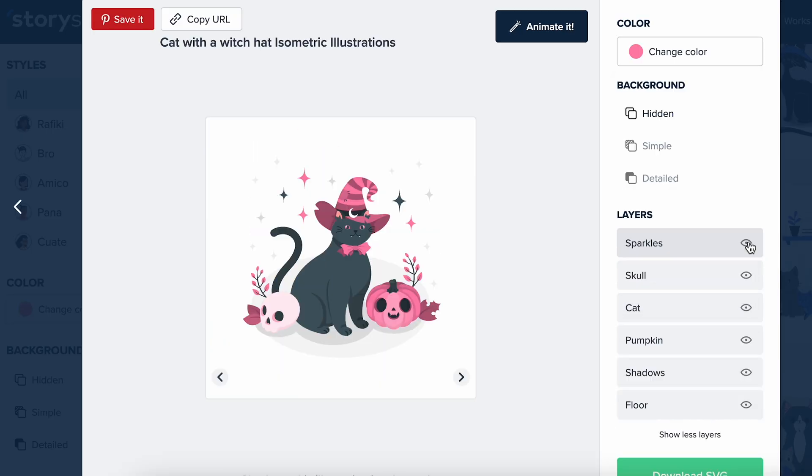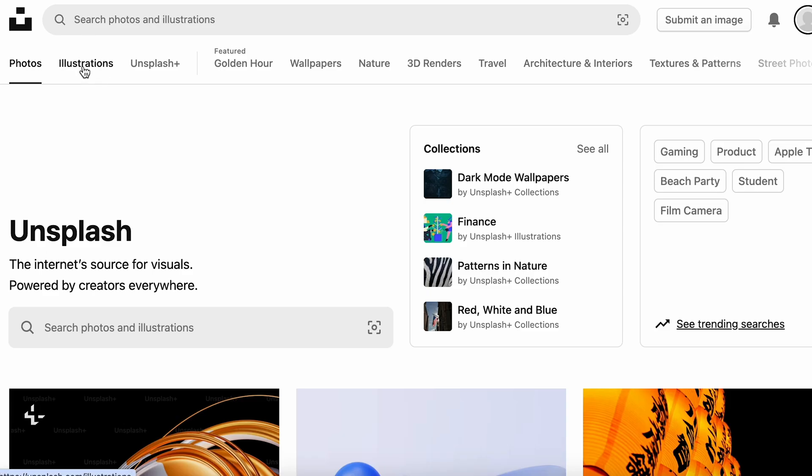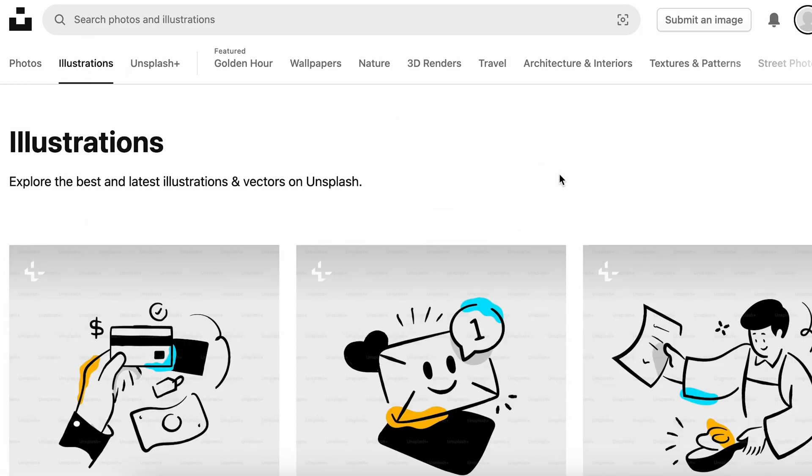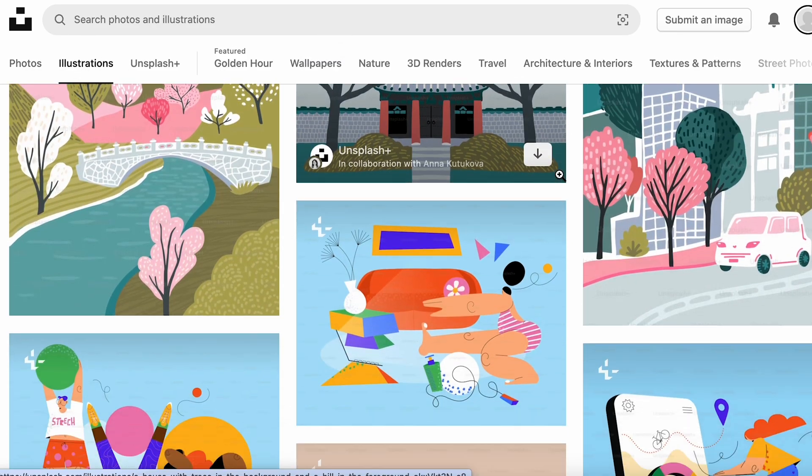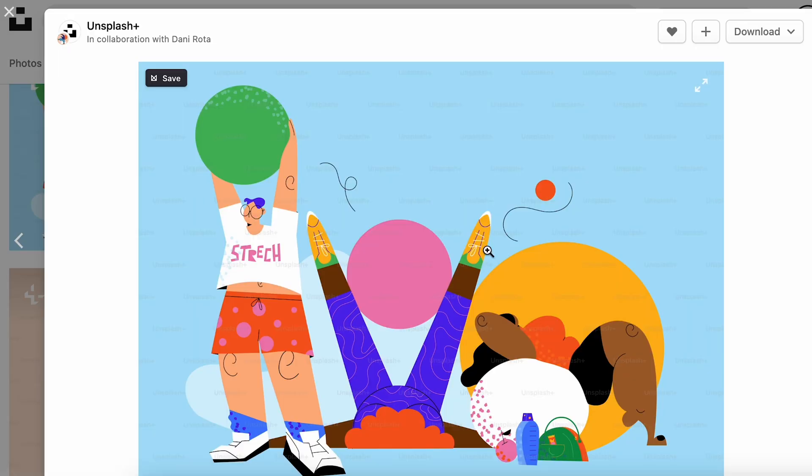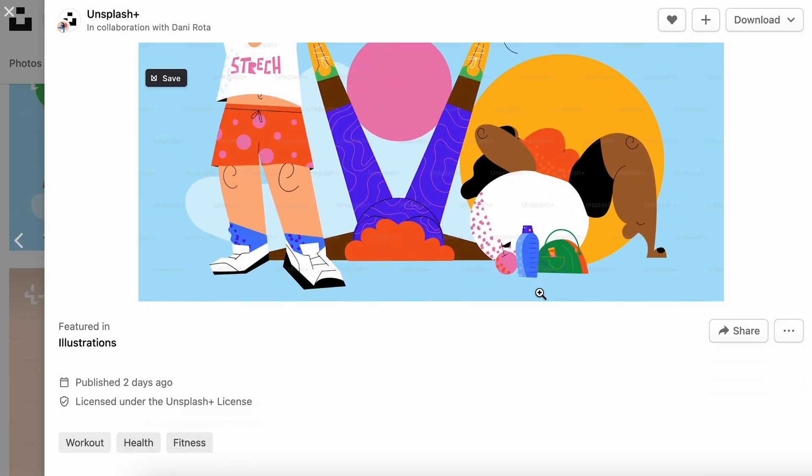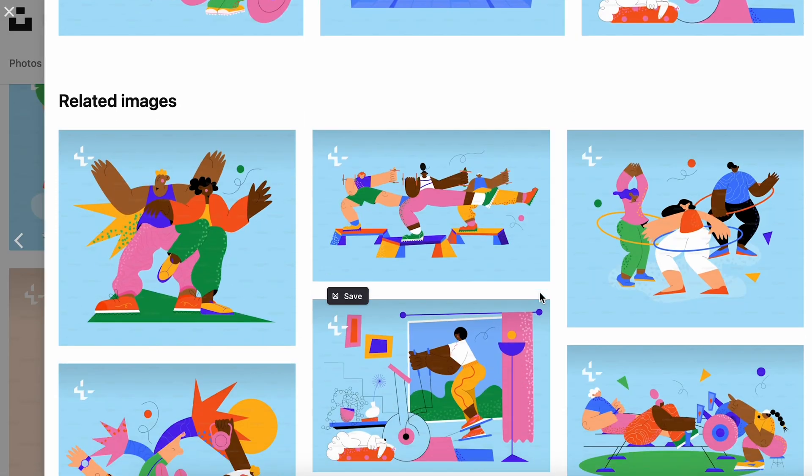One option is to source these just like you did with photos. Sites like Storyset and Humans let you customize and download illustrations with people so that they fit your projects. If you have Unsplash Plus, they also recently launched a ton of illustrations that you can download and use as they are or you can edit them yourself.